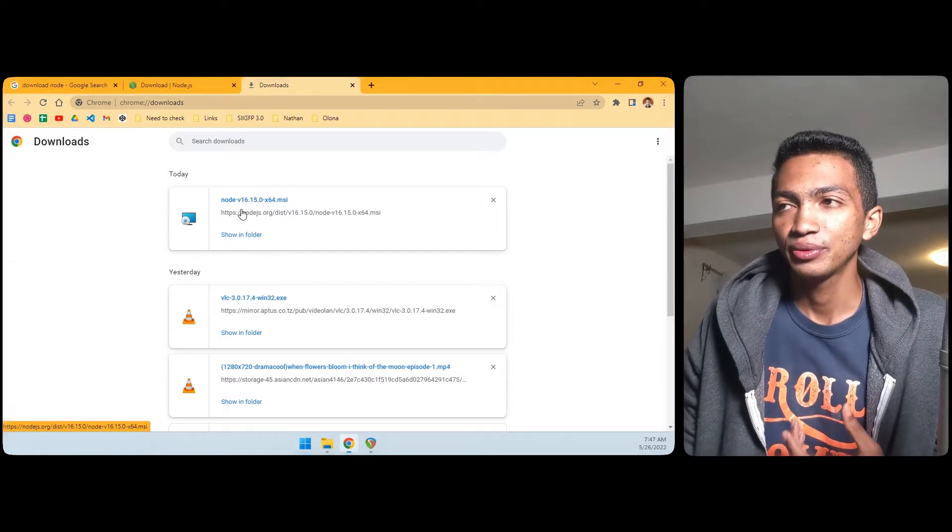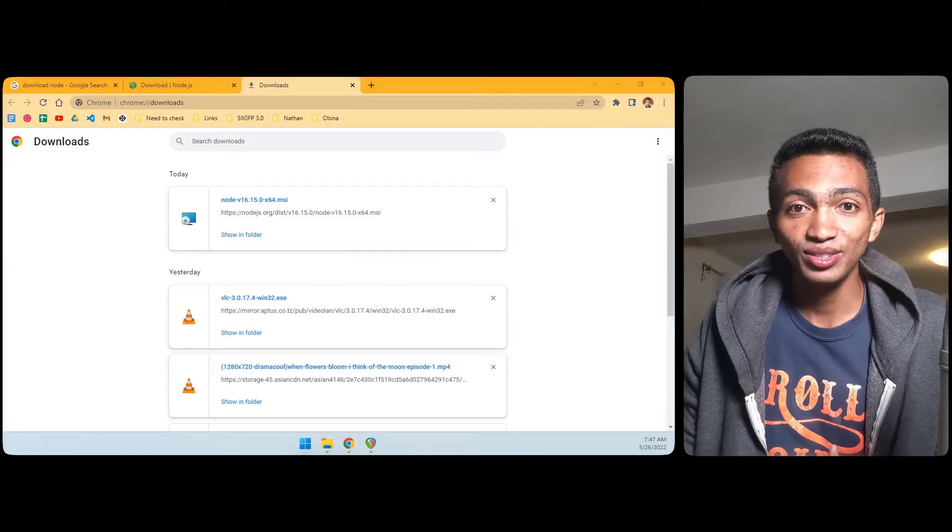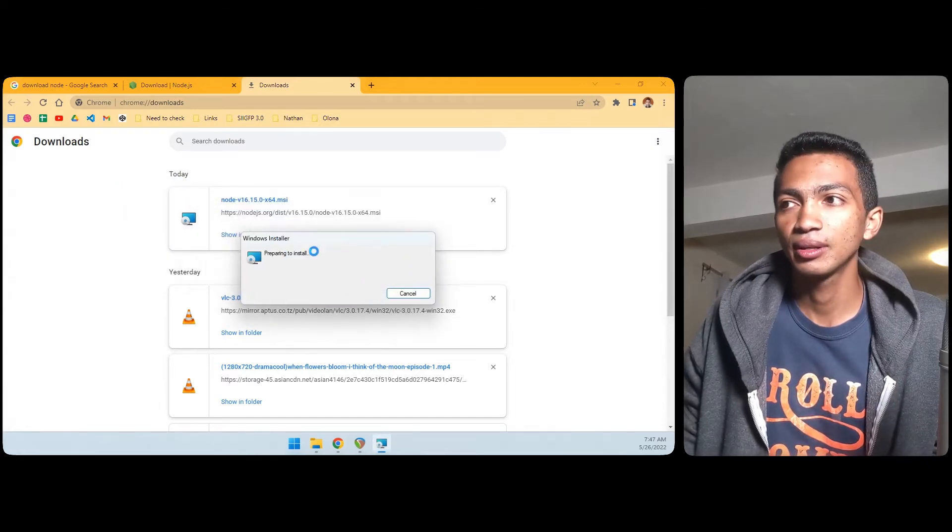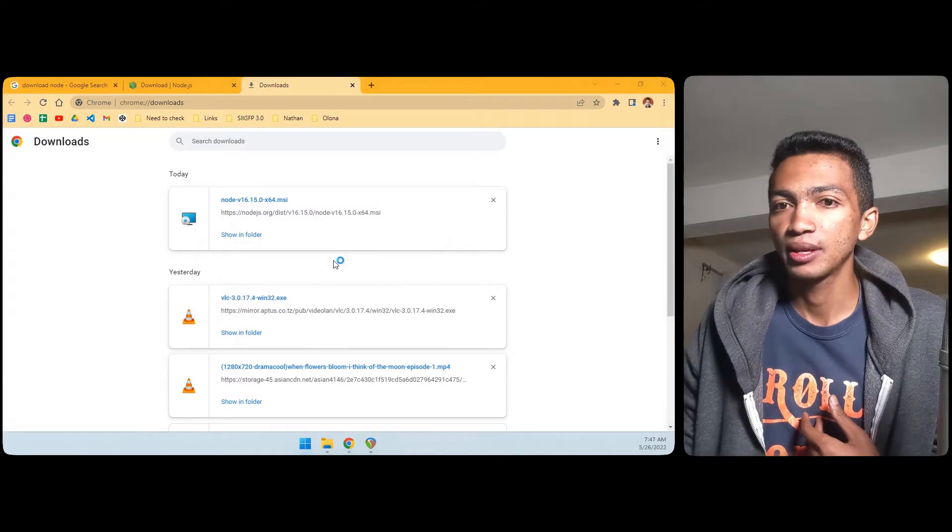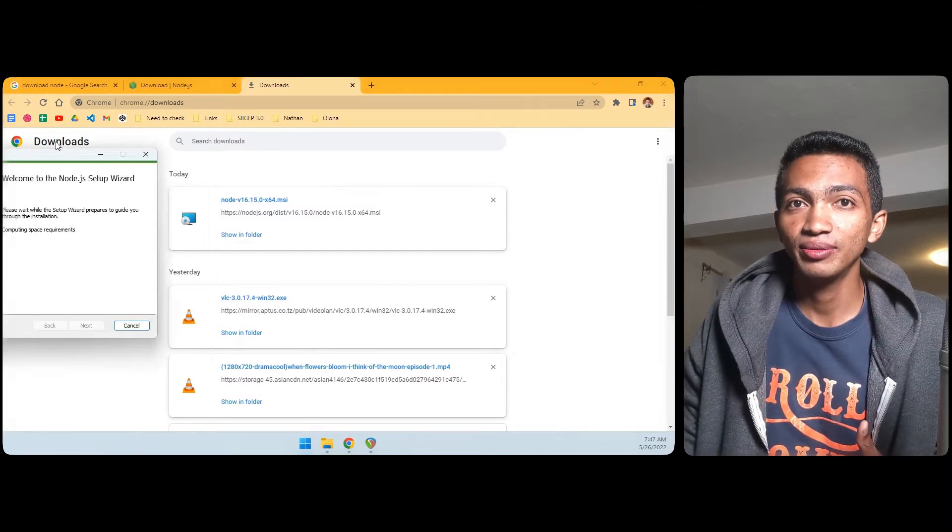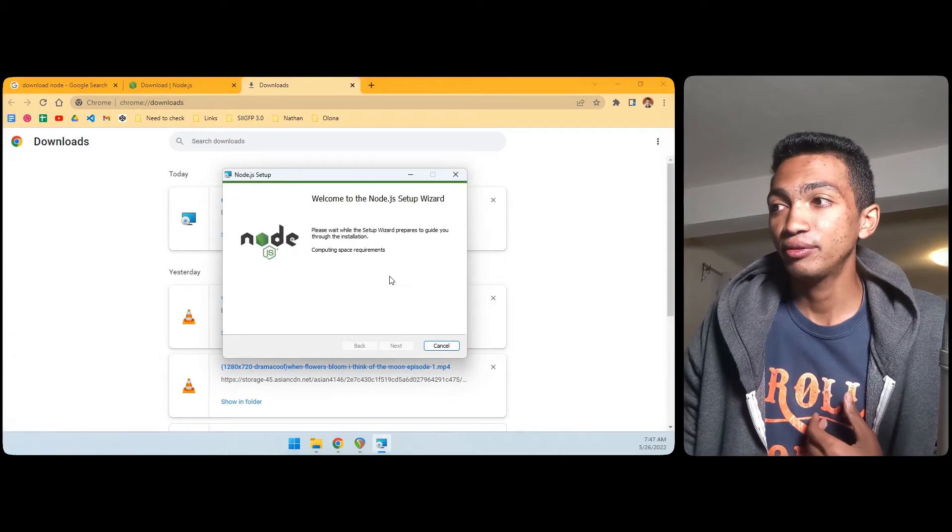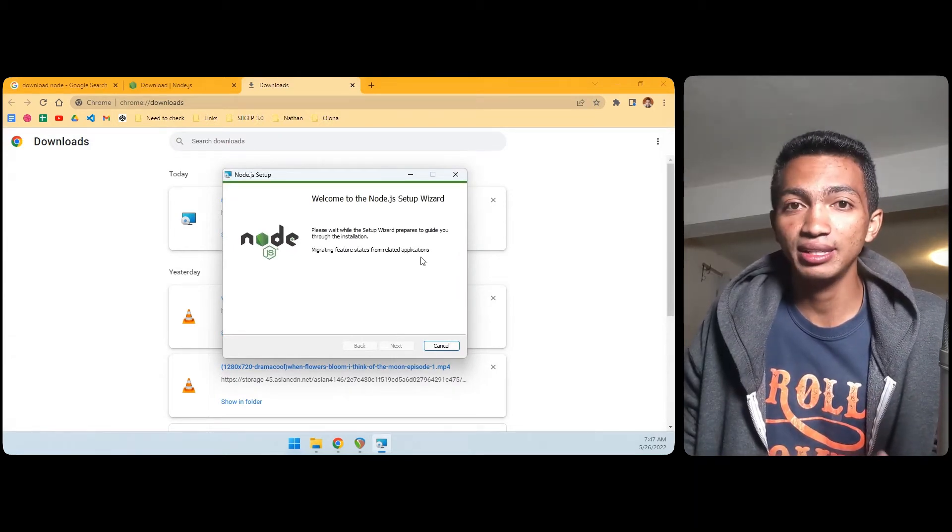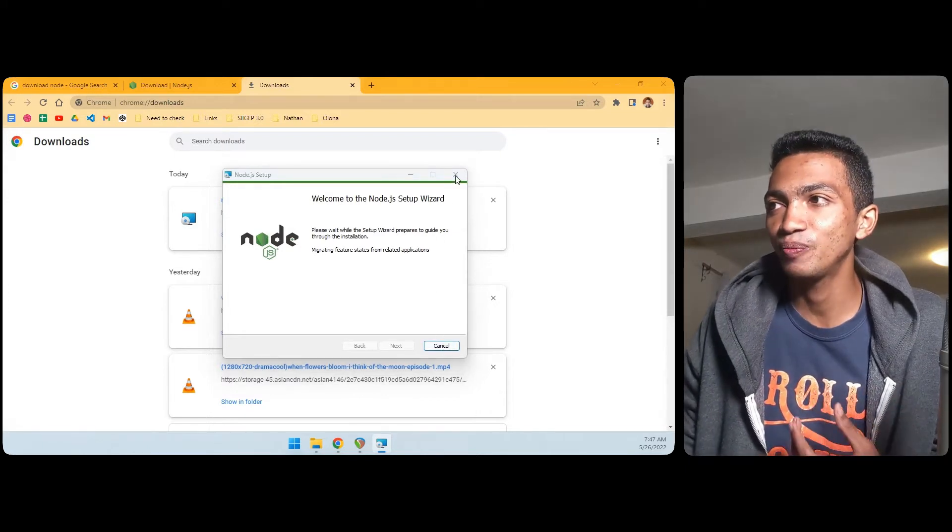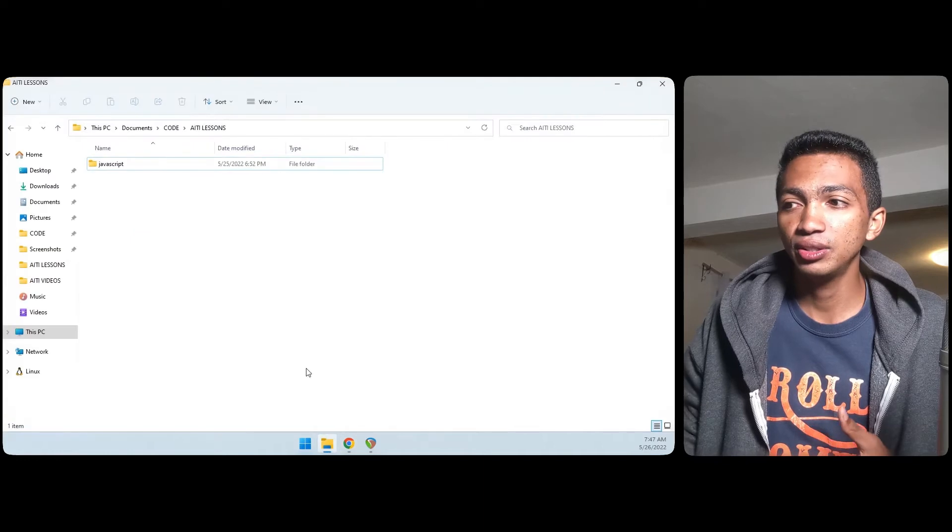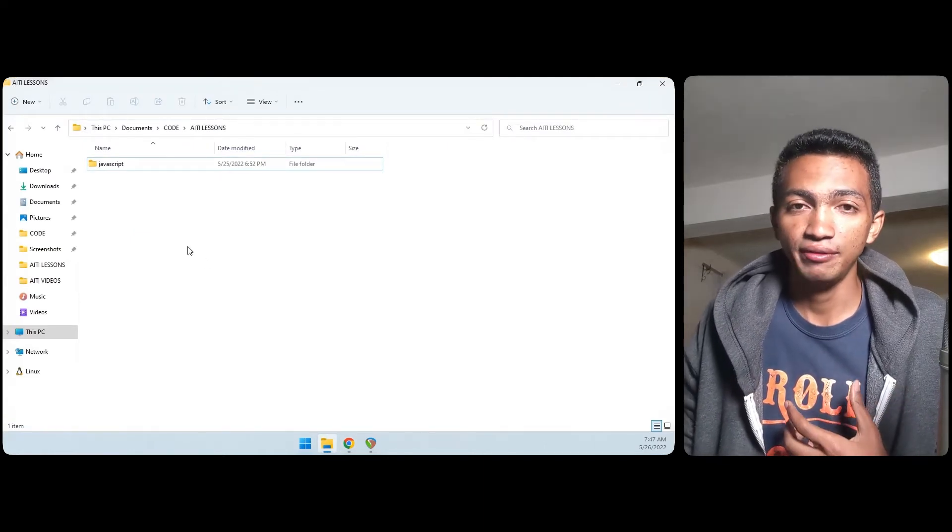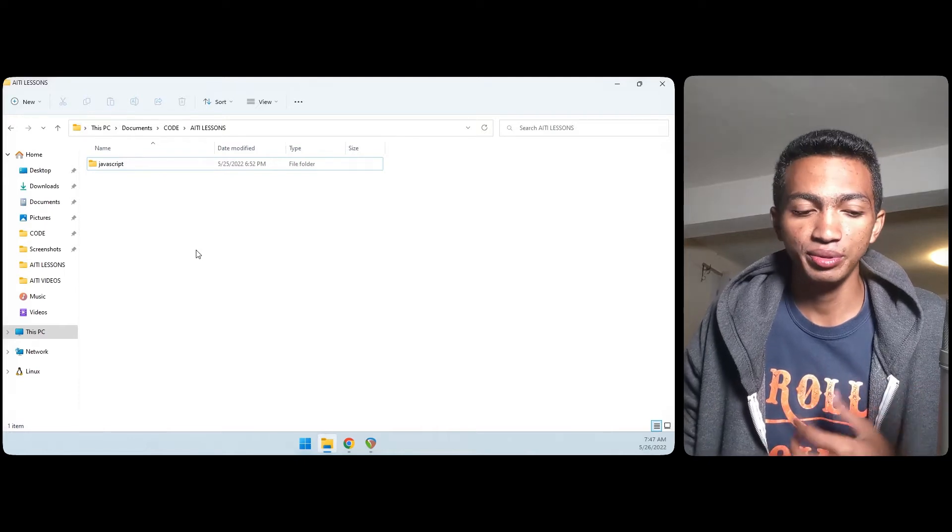Right after that, just open the installer and install Node.js. So when the installation is done, first you have to go through the installation, but I already have it installed on this computer so I don't need to run this.